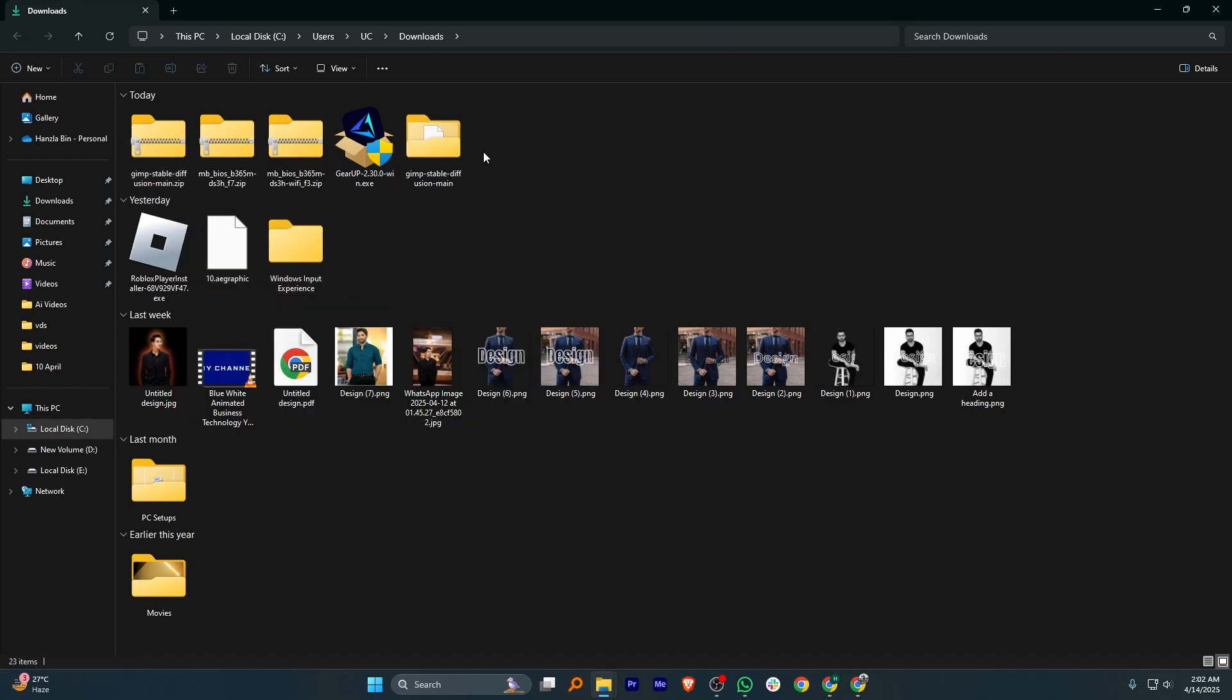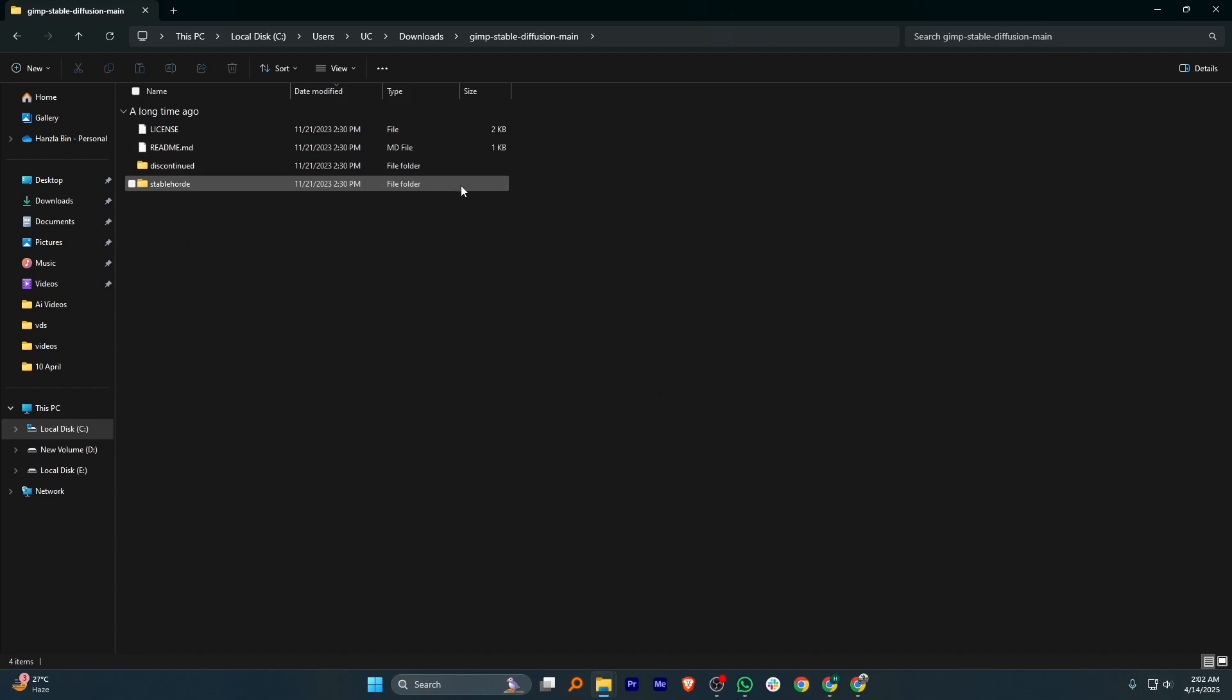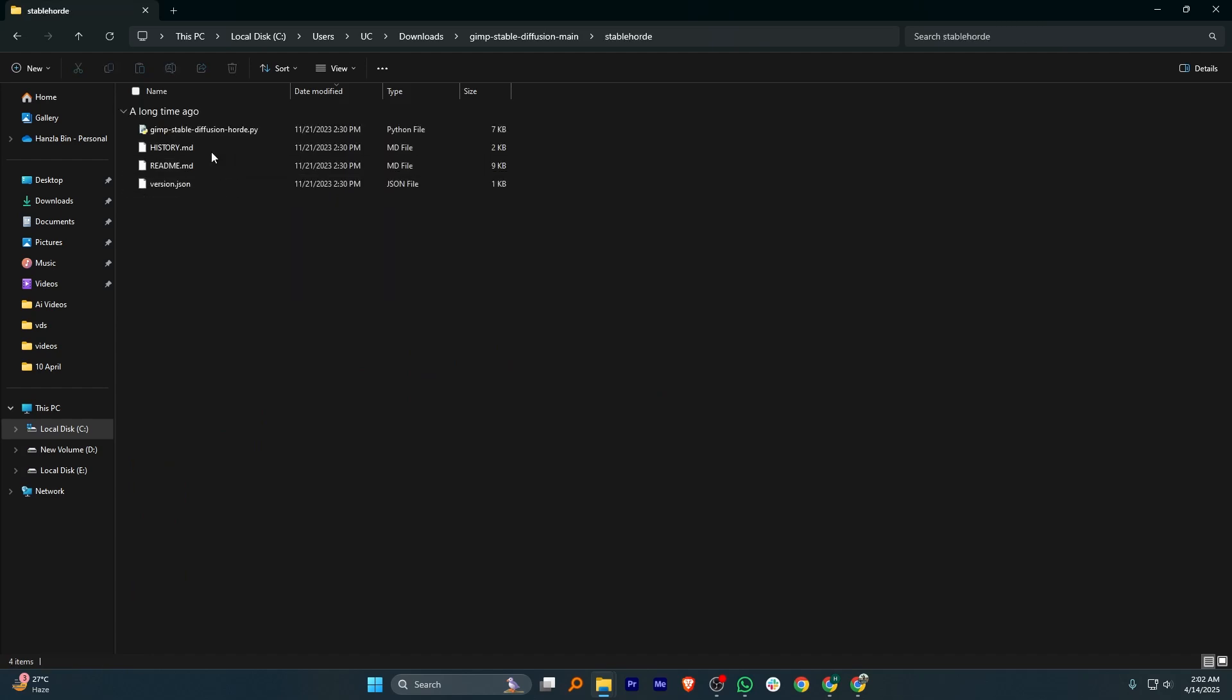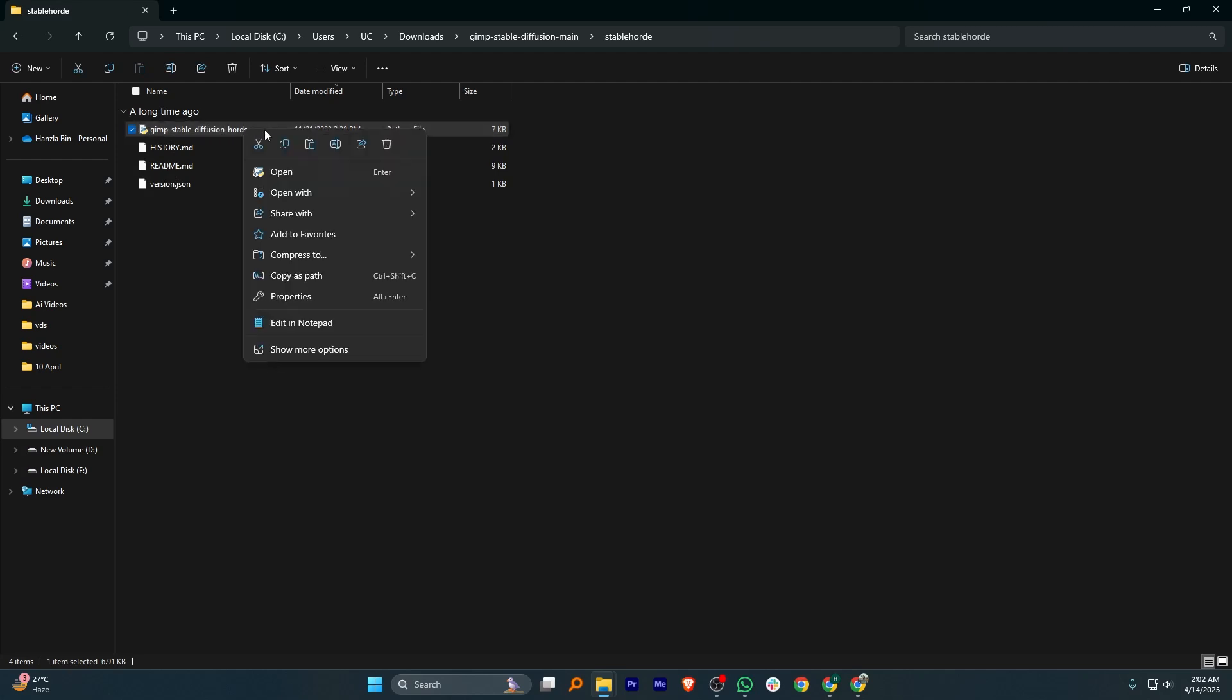Once the files are extracted, open the folder and look for the one named Stable Hoard. Now, inside this folder, right-click on the file named GIMP underscore Stable underscore Diffusion underscore Hoarder and then copy it.